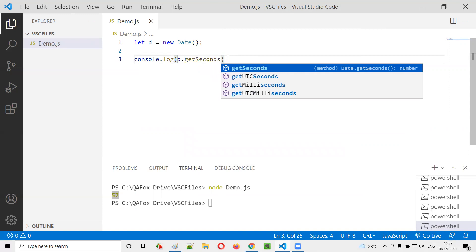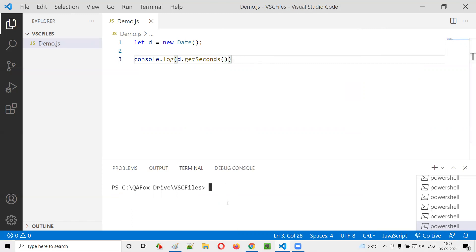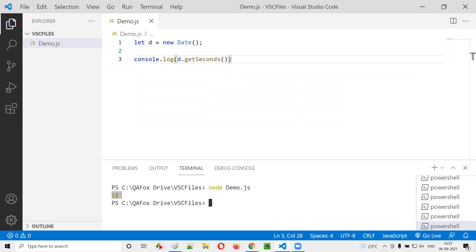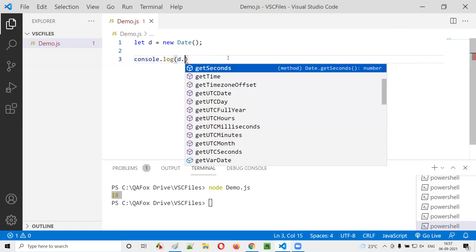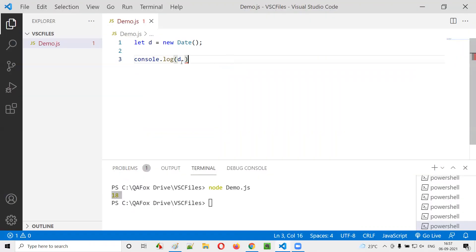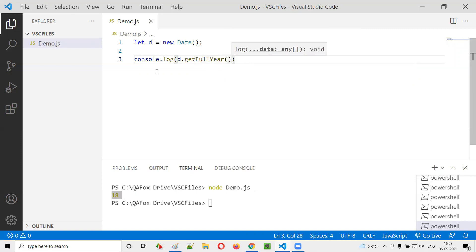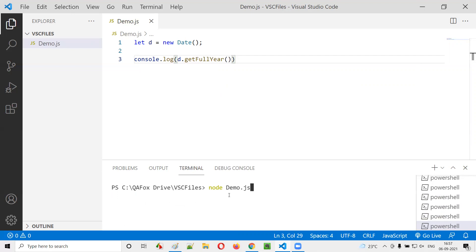So you can also get seconds with getSeconds(), and getMilliseconds() is there as well. Then, we forgot the year — to get the year, we have a function called getFullYear(). This will give you the full year: 2021 is the current year while recording, so running node demo.js gives 2021.